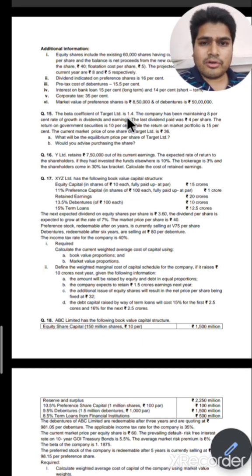We are going to purchase that share. Let us verify the answer for question number 15. First we calculated Ke using the CAPM approach: IRF plus (RM minus IRF) into beta gave 17%. Then P0 = D1 upon (Ke minus G) gave Rs. 48. Current market price is Rs. 36, which is lesser than the equilibrium price, so we should purchase the share. That was question number 15.